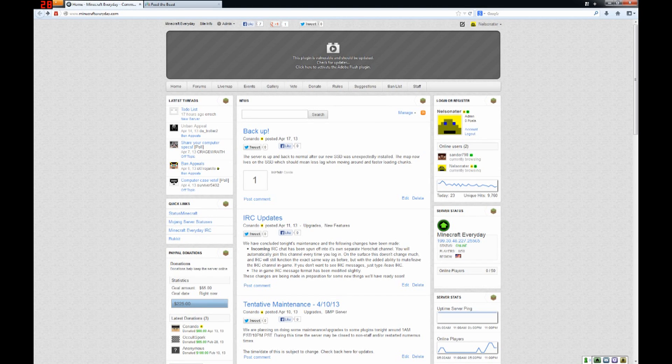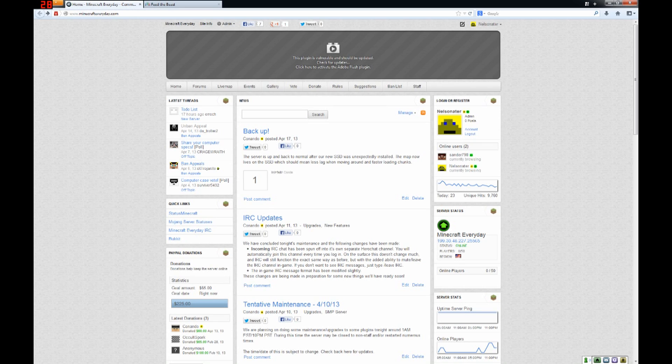Hello everyone, Nelsinator here, and today I have a tutorial for you guys. I'm going to show you guys how to play Feed the Beast server with us.